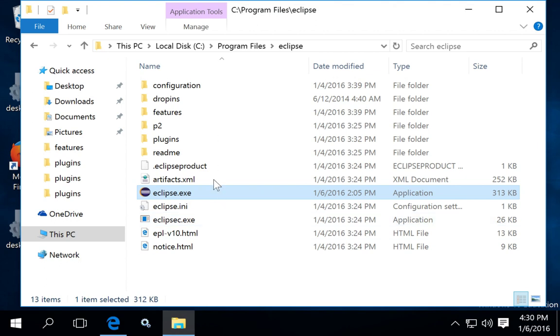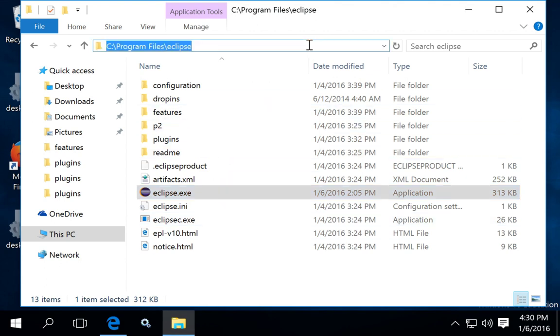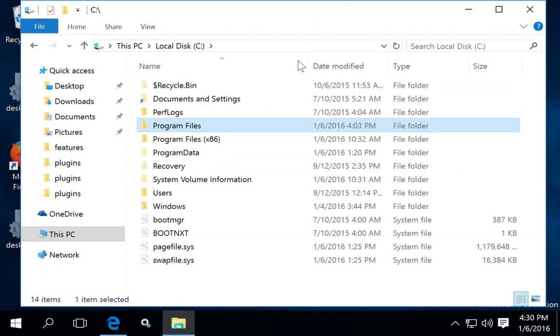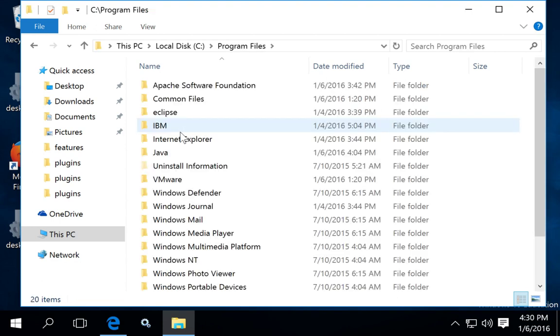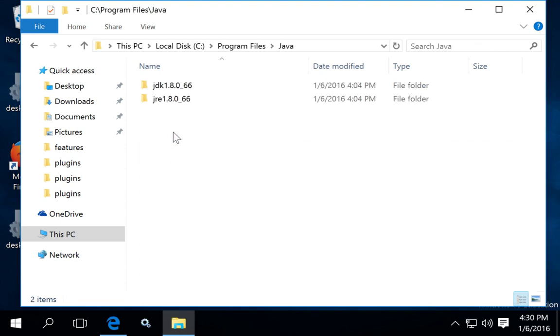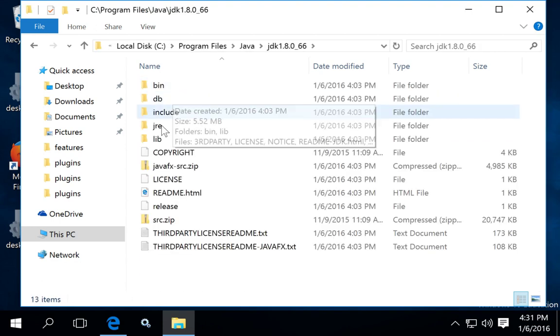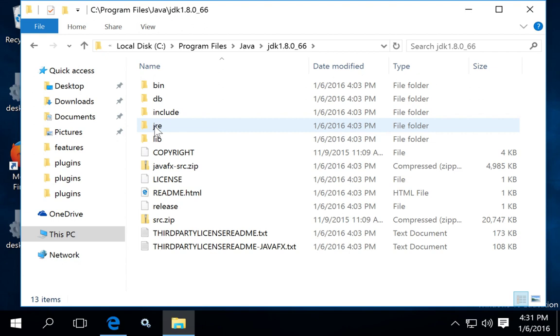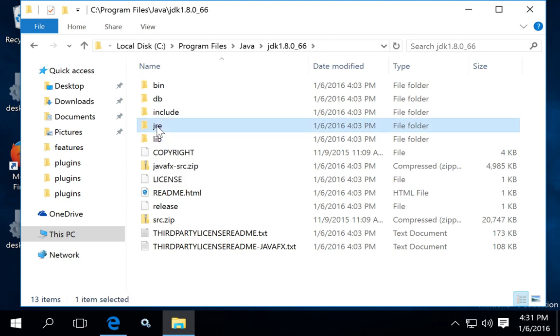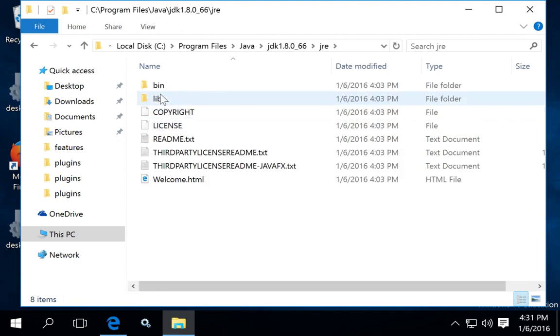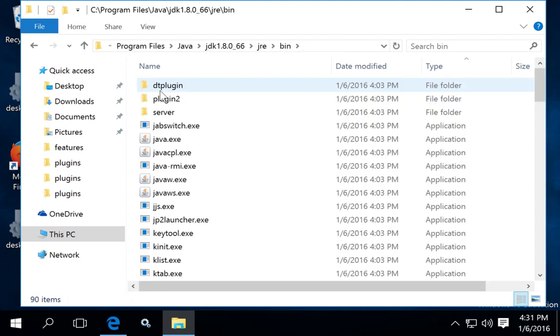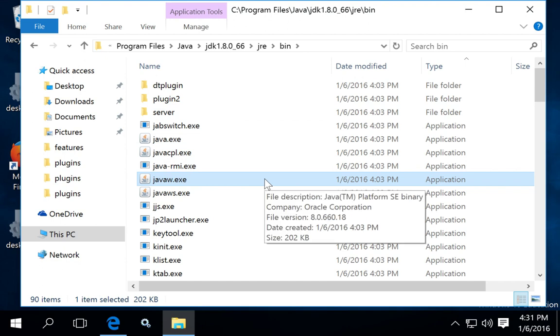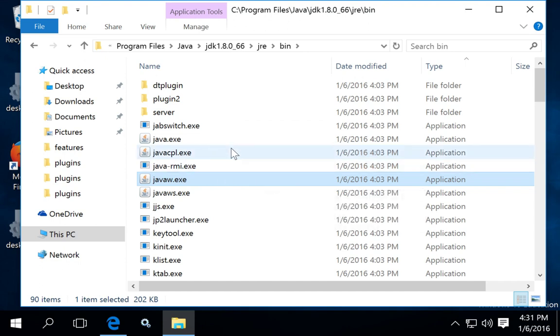The reason I knew that that path is correct is after I installed my Java Development Kit, I went to the Java directory and verified that the JRE folder bin folder contained the Java files and executables that are needed by Eclipse.